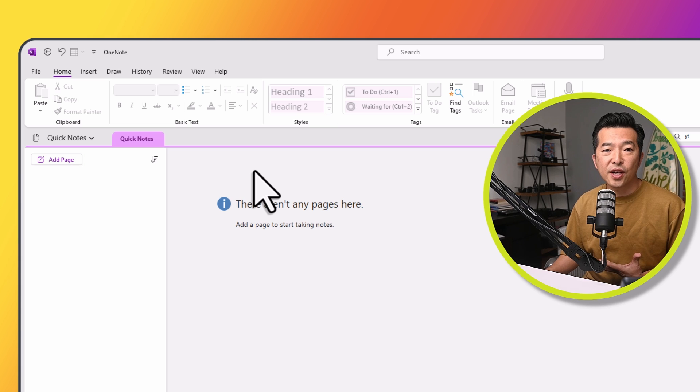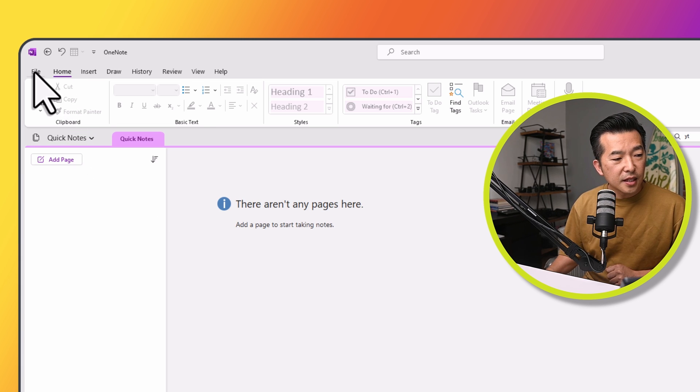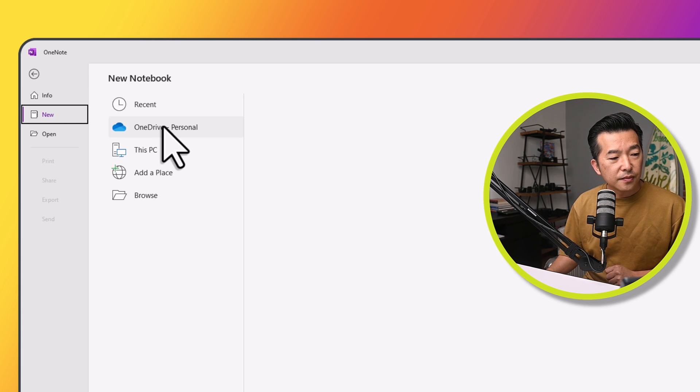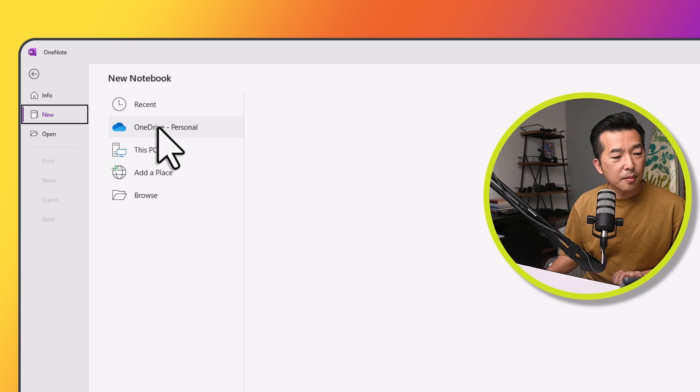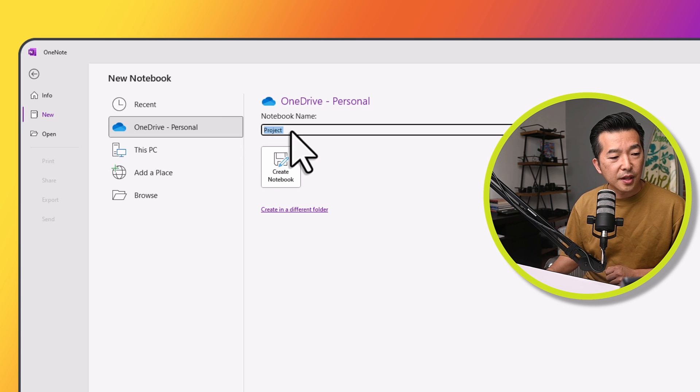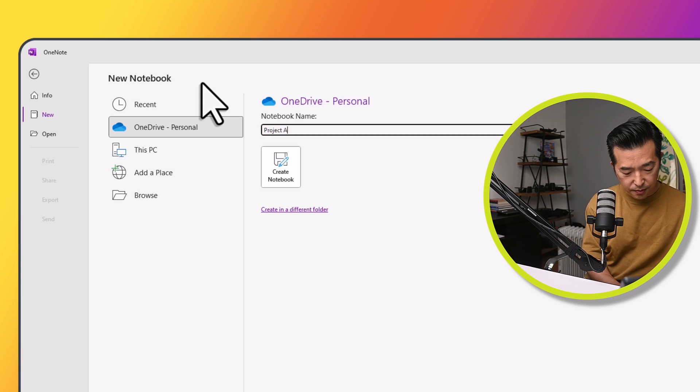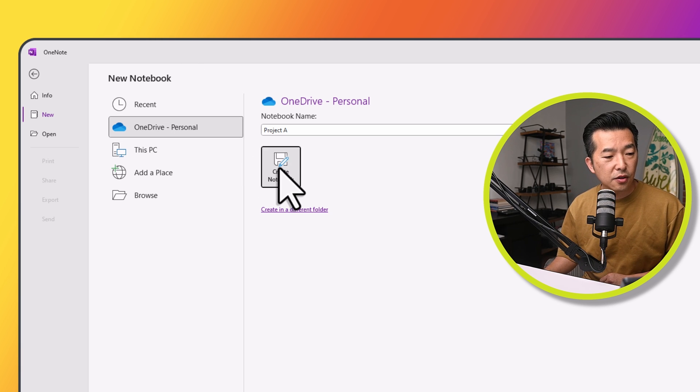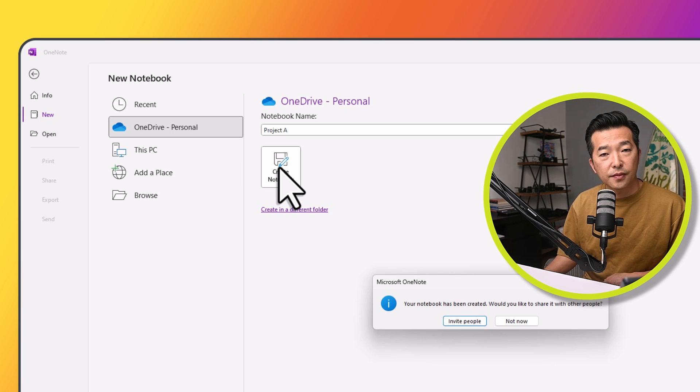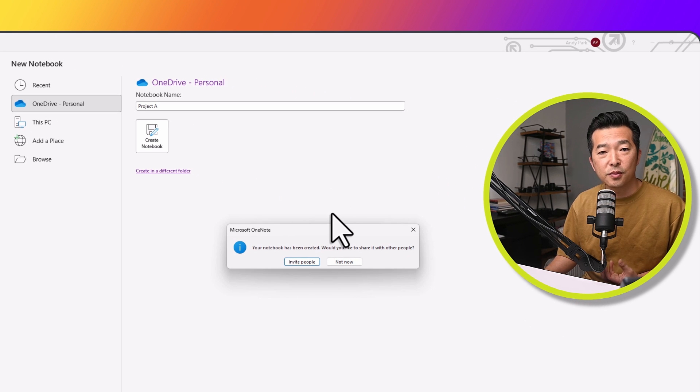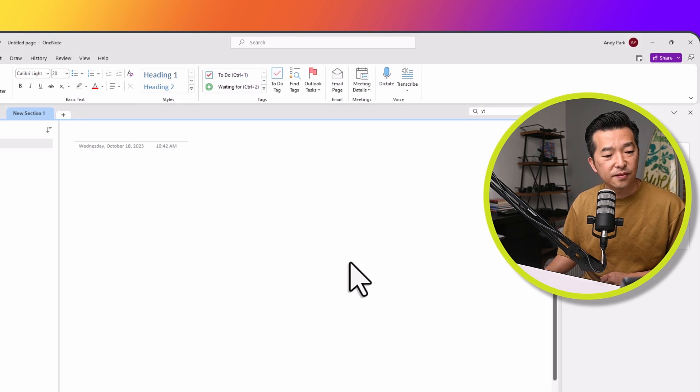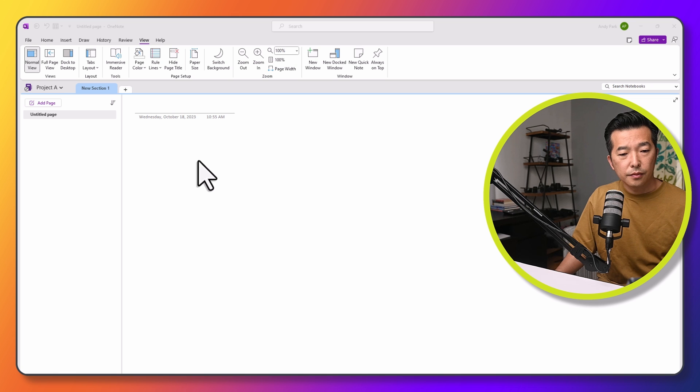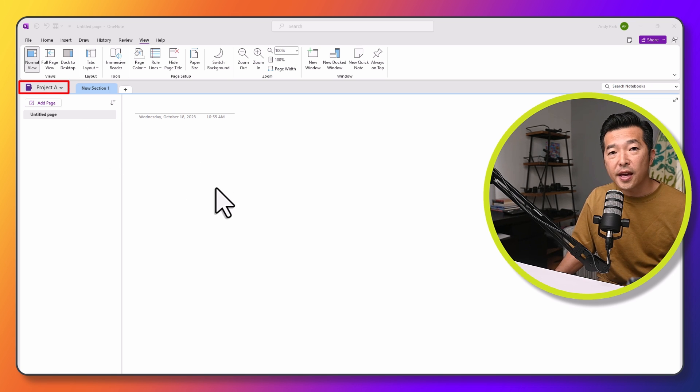To create a new notebook, click on File and choose the location where you want to save your notebook. I'm going to say not now. Now we have this new notebook created called Project A.